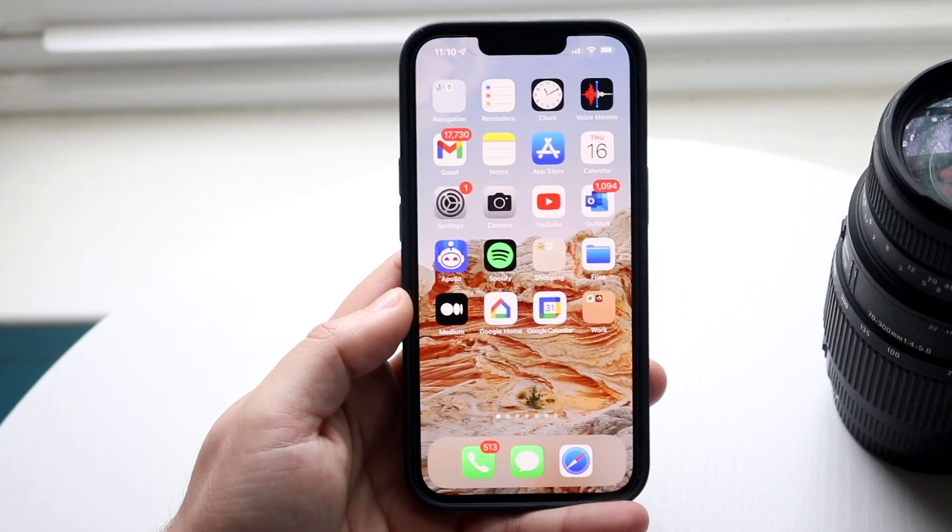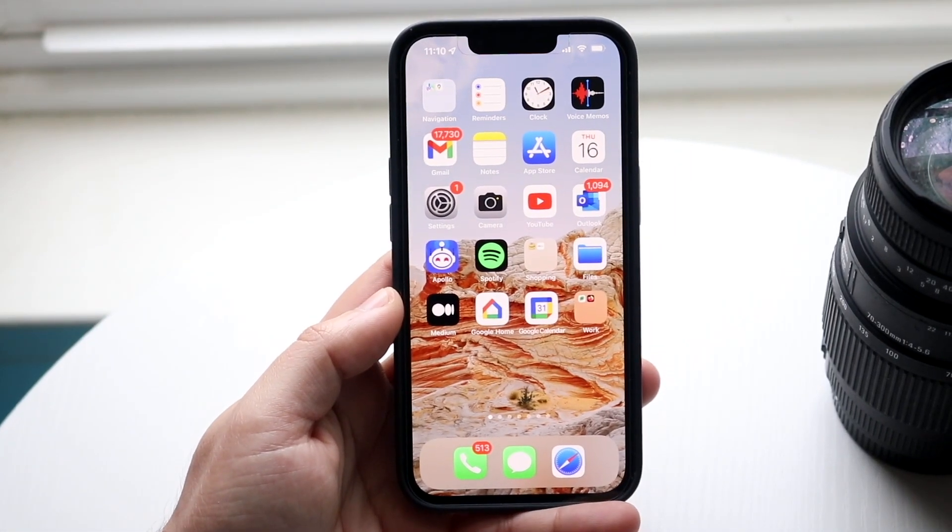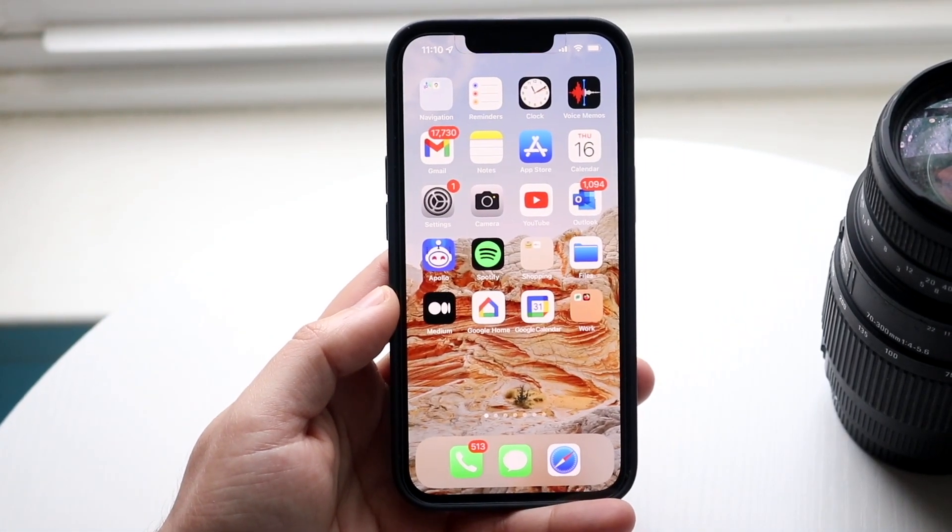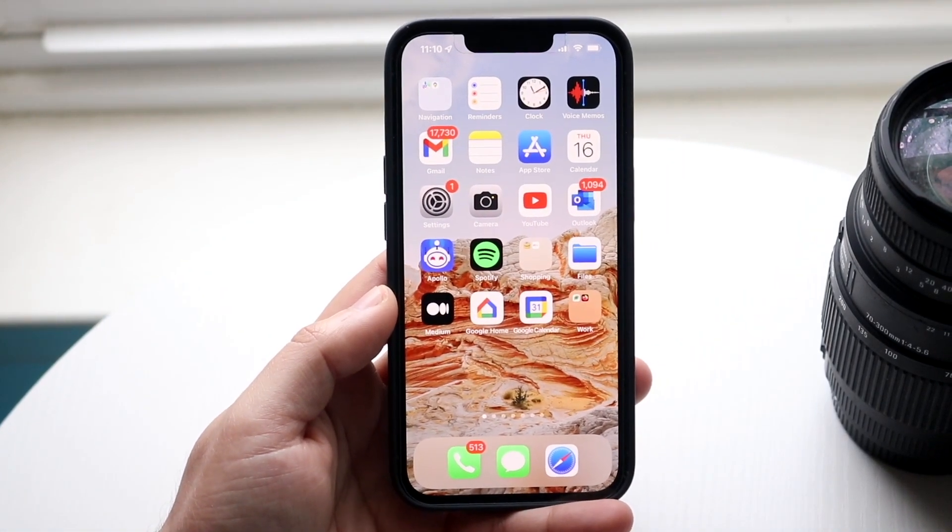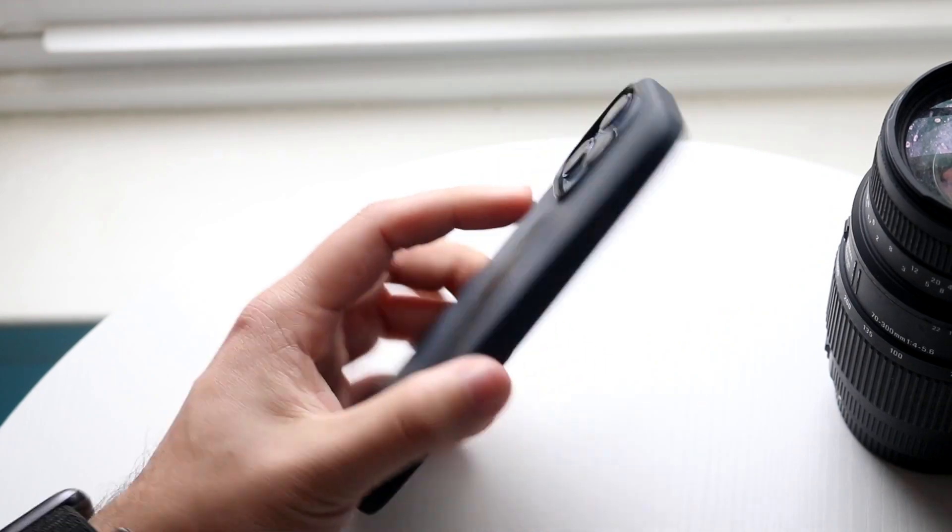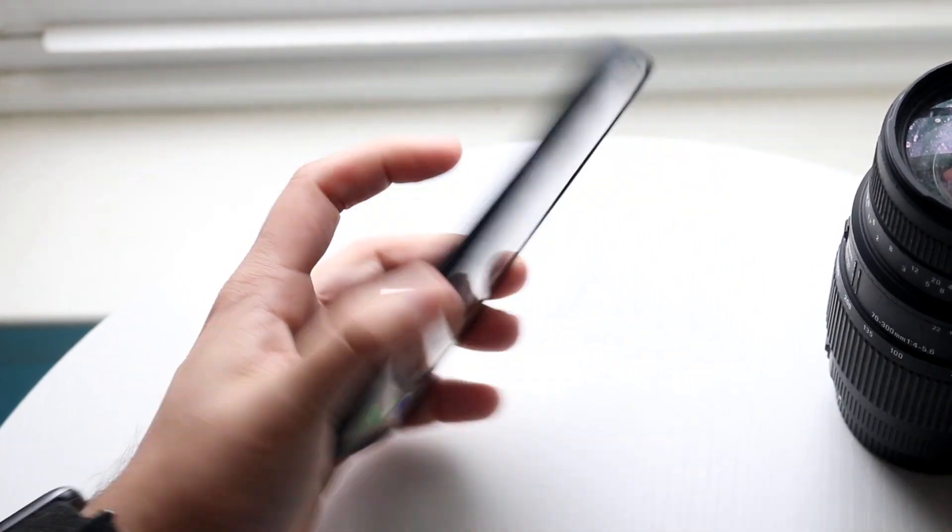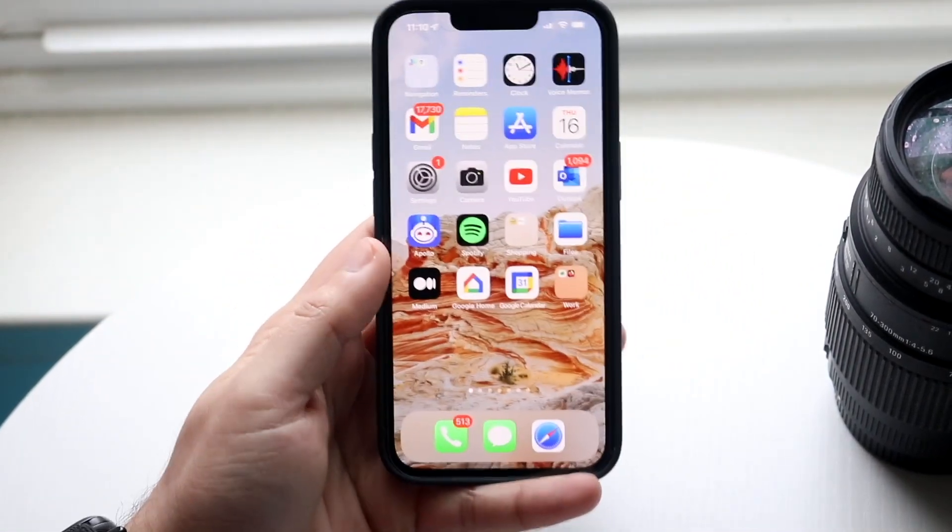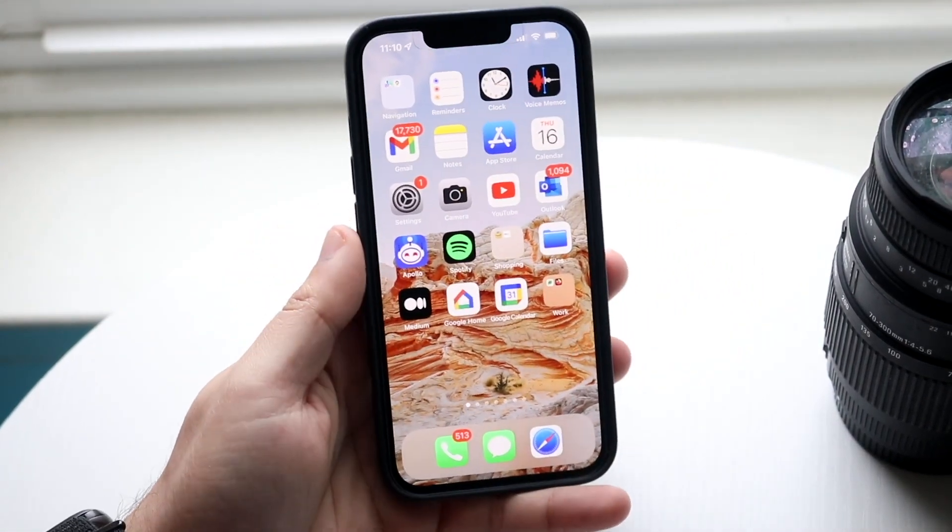Welcome back everyone. I'll show you exactly how you can set up personal hotspot on any iPhone 13. The process is very easy.